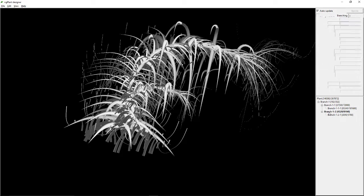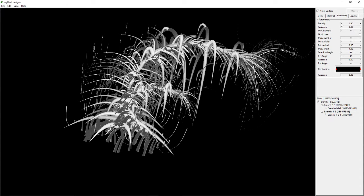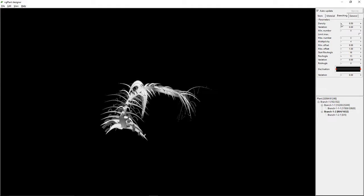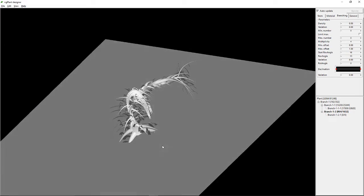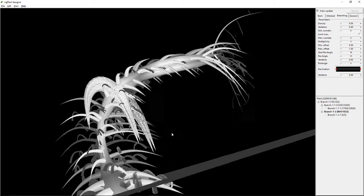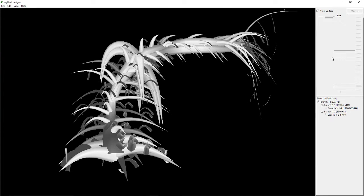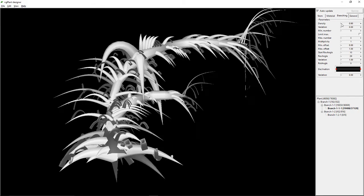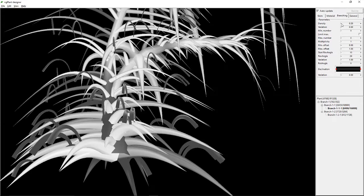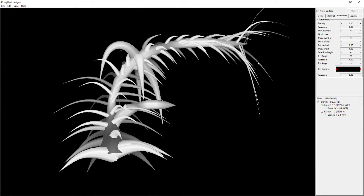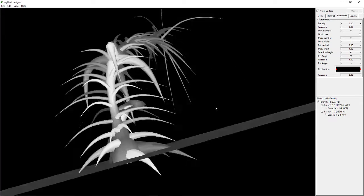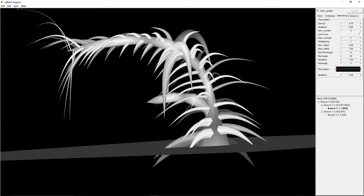Let's move on to the next branch. If I adjust this, it will have less branches — now it looks very pretty. If I go to the next branch and adjust its density, I get really strange effects. That's pretty nice. Let's rotate that — awesome.